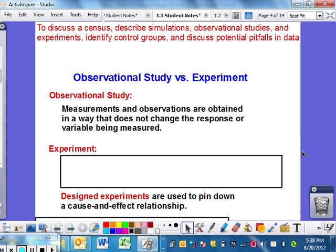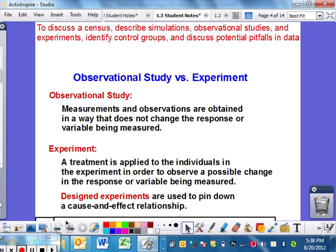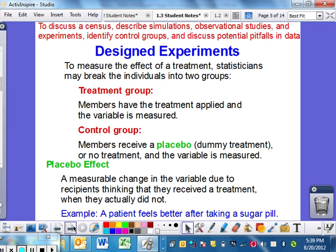So observational means that you are observing things, writing things down, and the person you're looking at has no clue. An experiment is where a treatment or something that you're doing is applied to individuals in order to observe a possible change, and you take down the response of the variable. An experiment is when you actually try to do something to see if it's effective or not. Designed experiments are used to pin down the cause and effect.